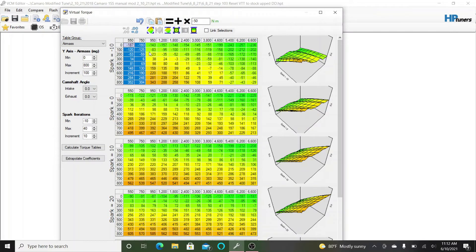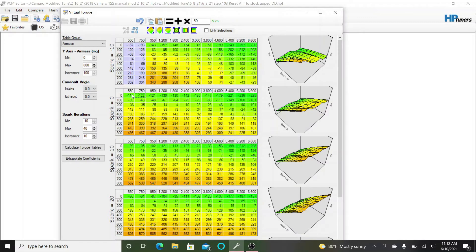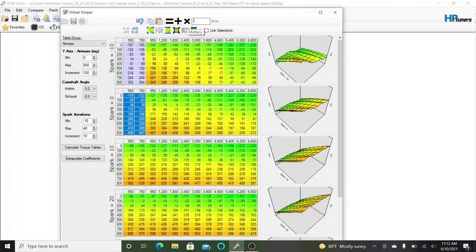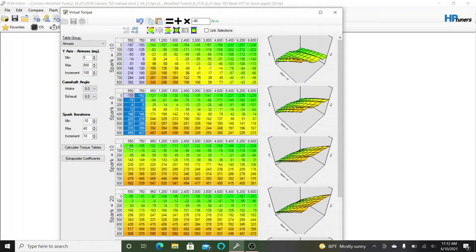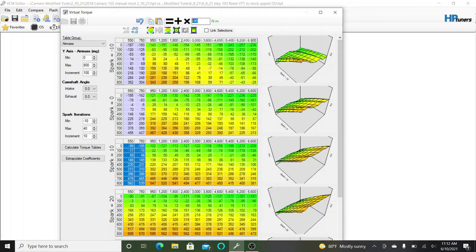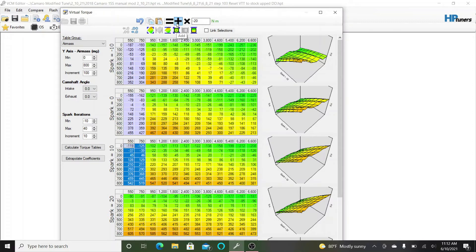Then on the zero one, same thing. I come in here and I add negative 40. So that drops it down. And then on the 10, I came in and I do negative 20.